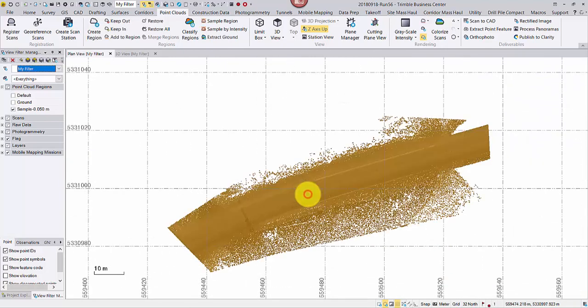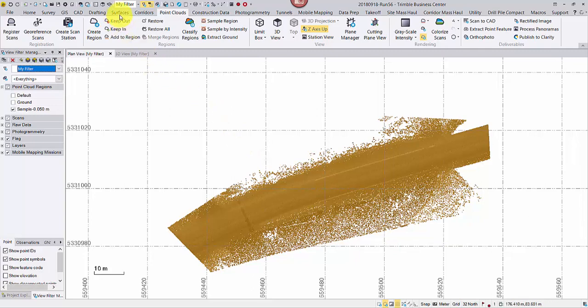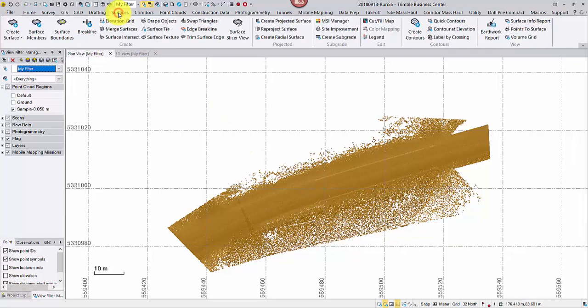Select this region. Go to surfaces tab. Then create surface.